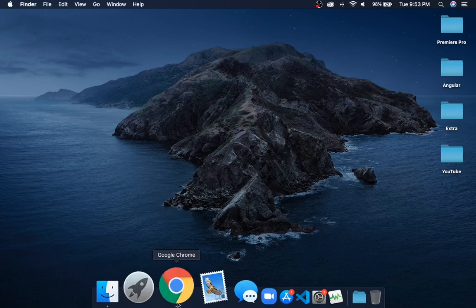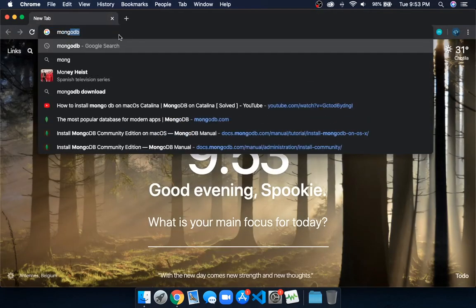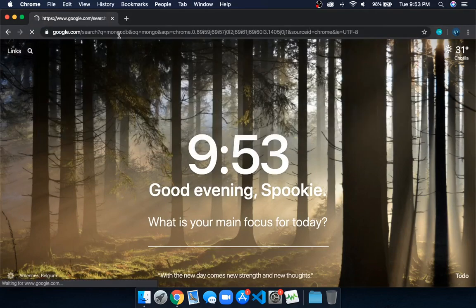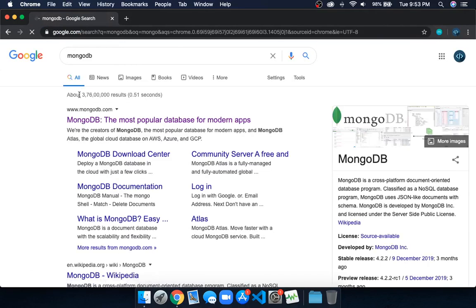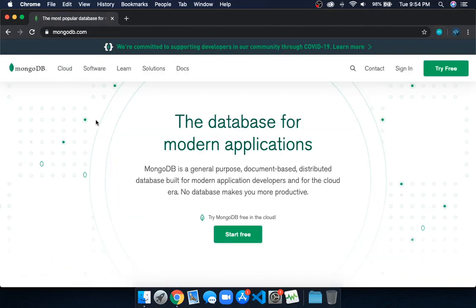Open up Chrome, search for MongoDB, and click enter. In the MongoDB main website, go there and click on Docs.